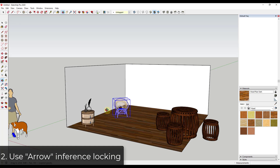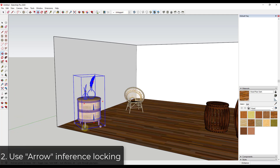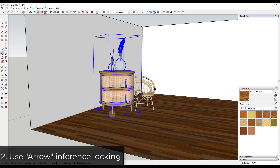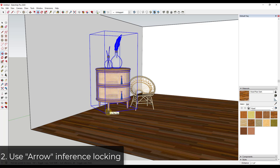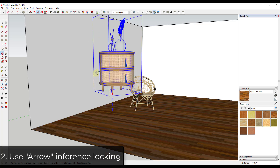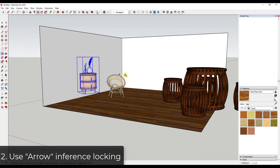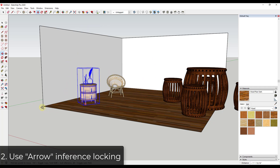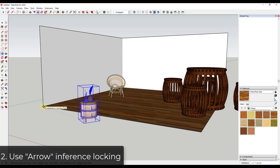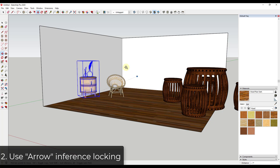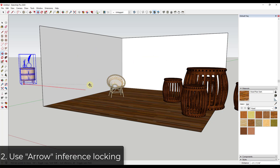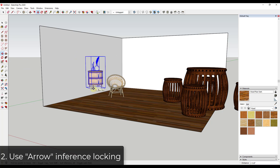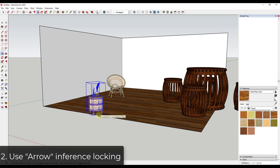Tip number two: if you don't want to use Shift-key inference locking, you can use keyboard inference locking instead. Start your move and then tap one of the arrow keys. Tapping the up arrow key locks movement to the blue axis — no need to hold Shift. Left and right arrow keys lock to those respective axes as well.